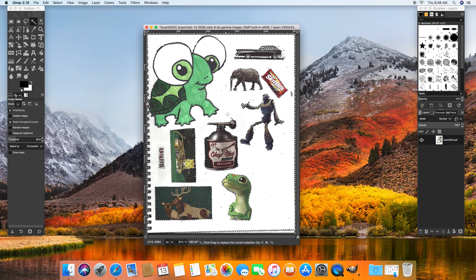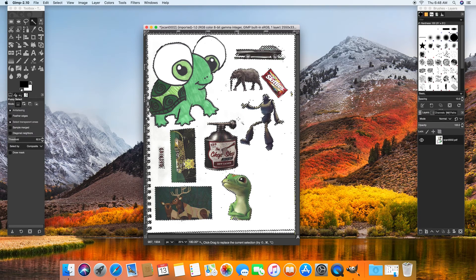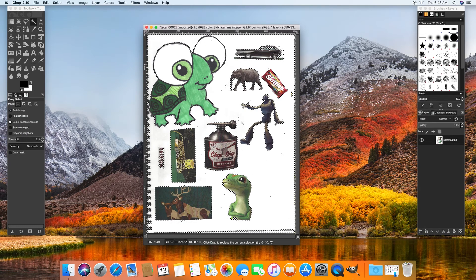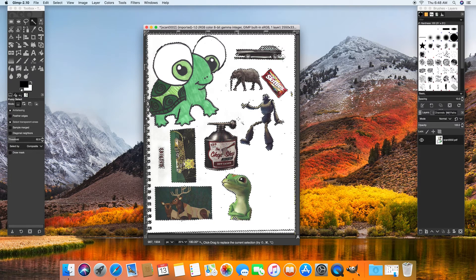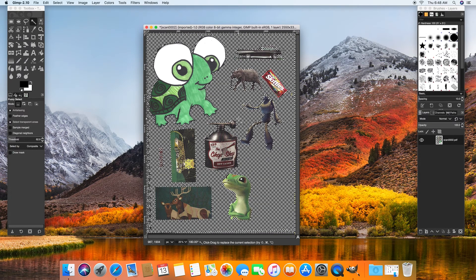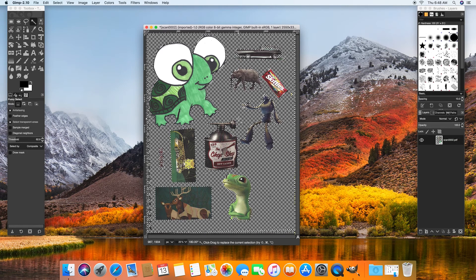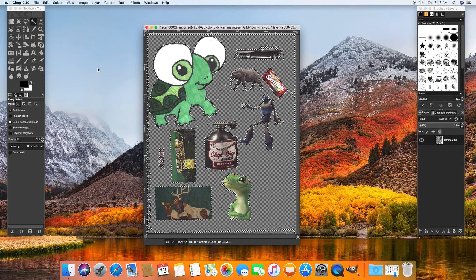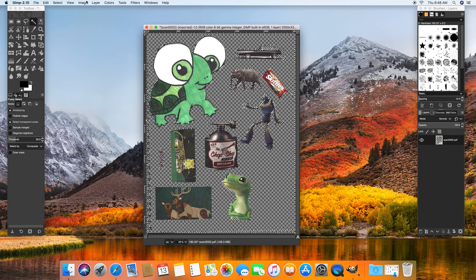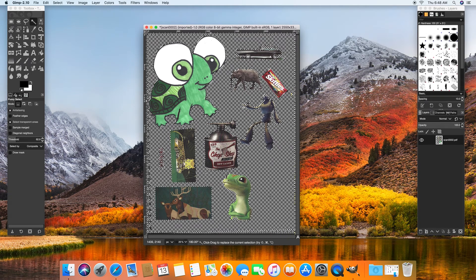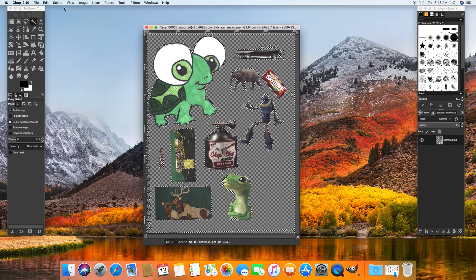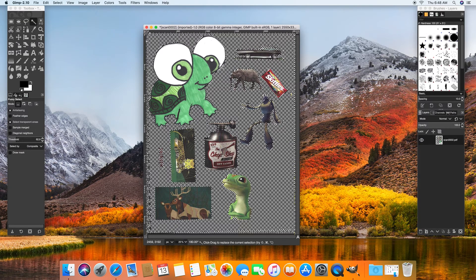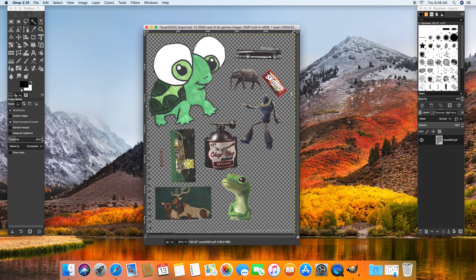So now once I have that selected, I want to delete it, but I can't just hit delete. My shortcut to delete is function delete. There it goes. So remember, it's function delete to delete anything in GIMP. And then I see this little white and black line, that's my selection area. So I can just do select none, so I'm no longer selecting anything.